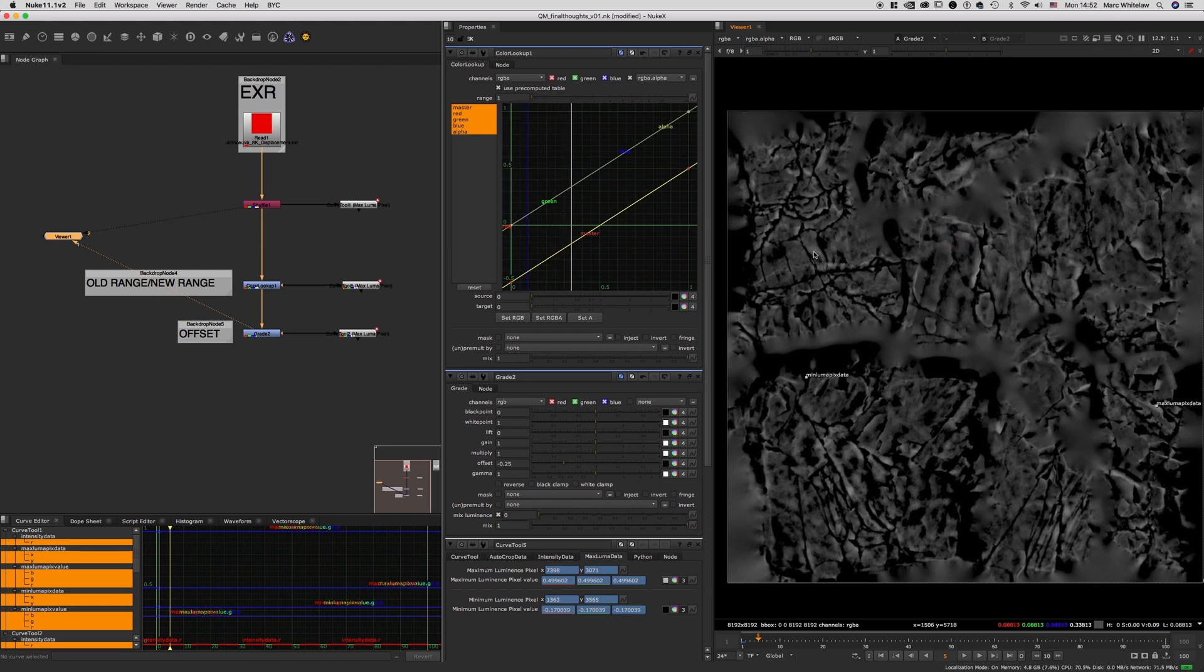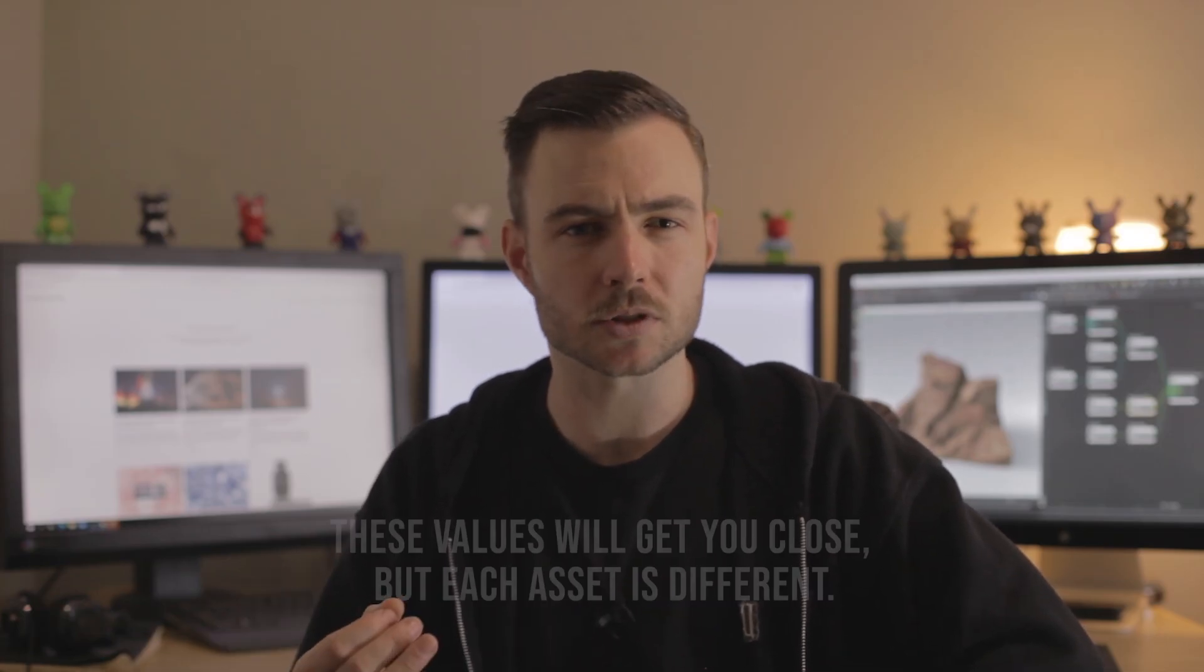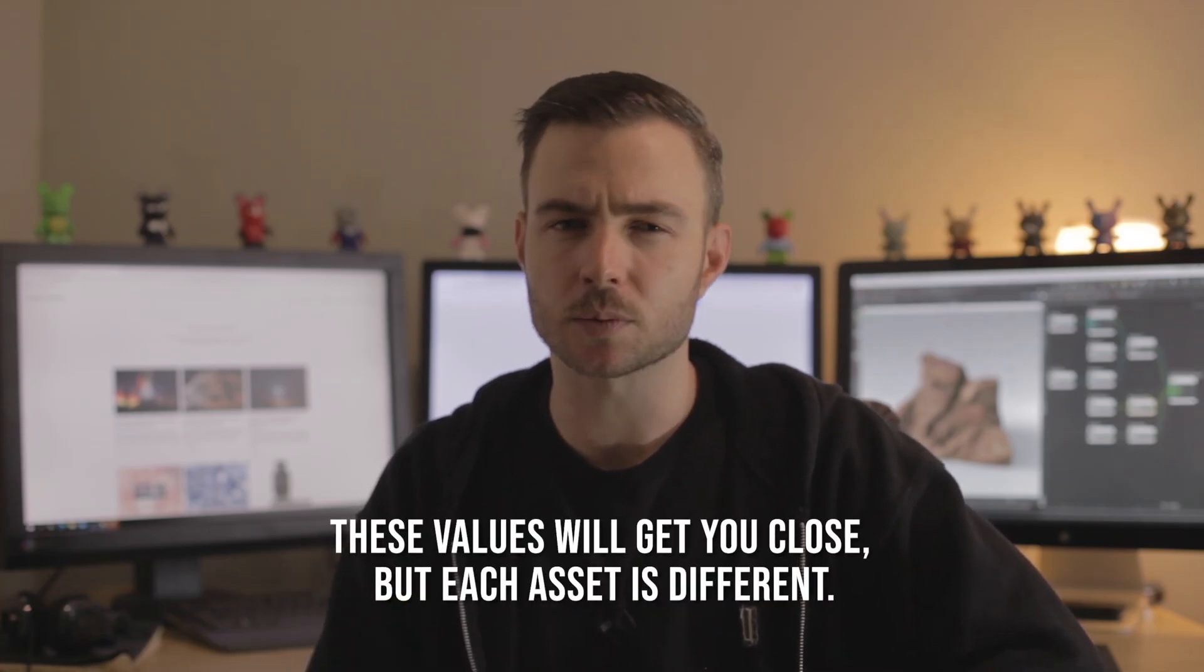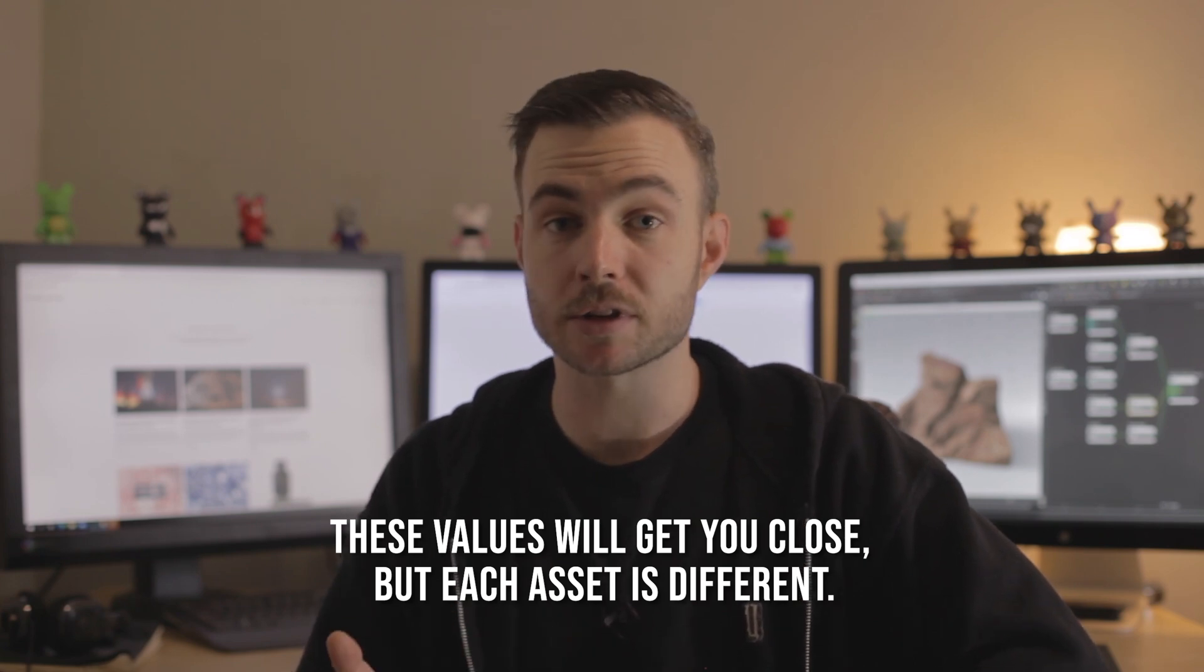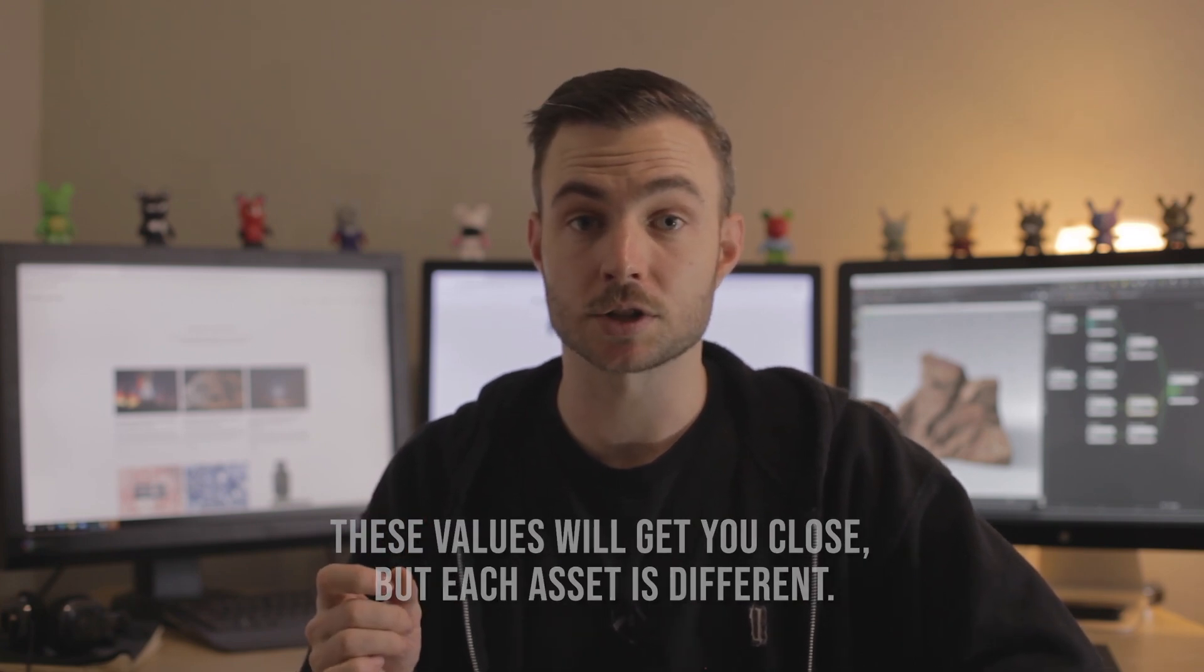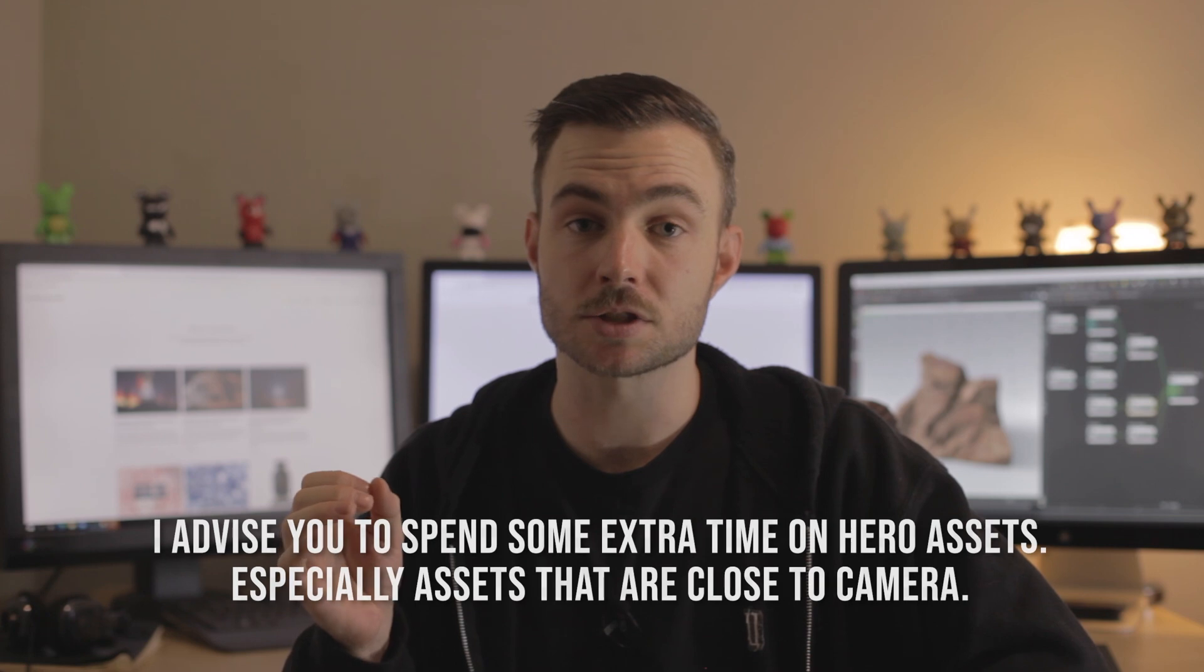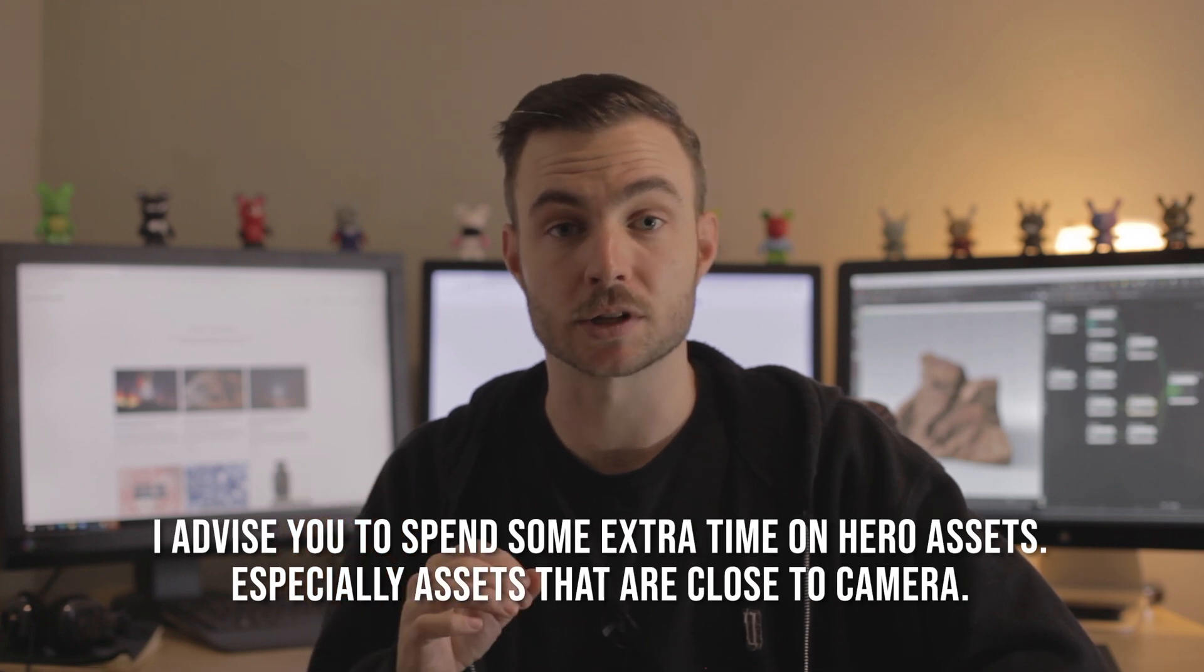So moving forward, that is all you should need to do. It's quite universal. I tried it with a couple of different assets where just enable the displacement, change the range, and change the color offset to negative 0.25. That should get you into the ballpark.